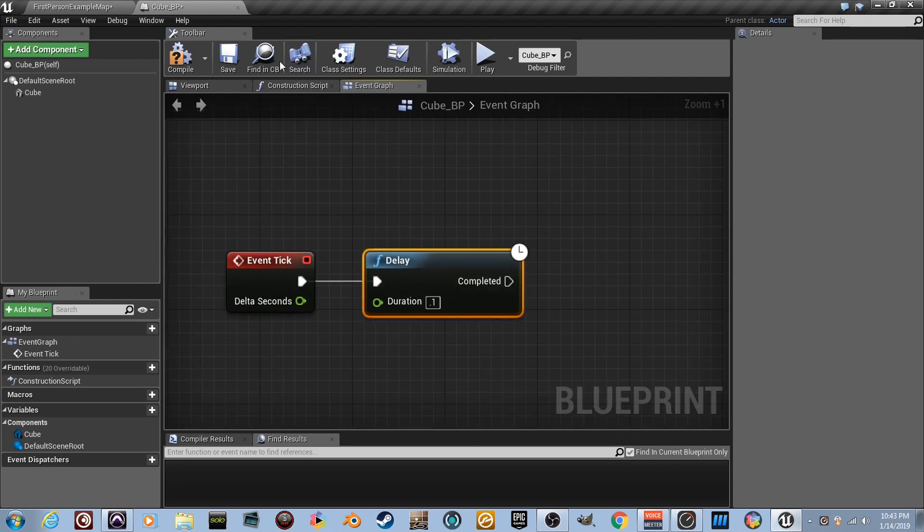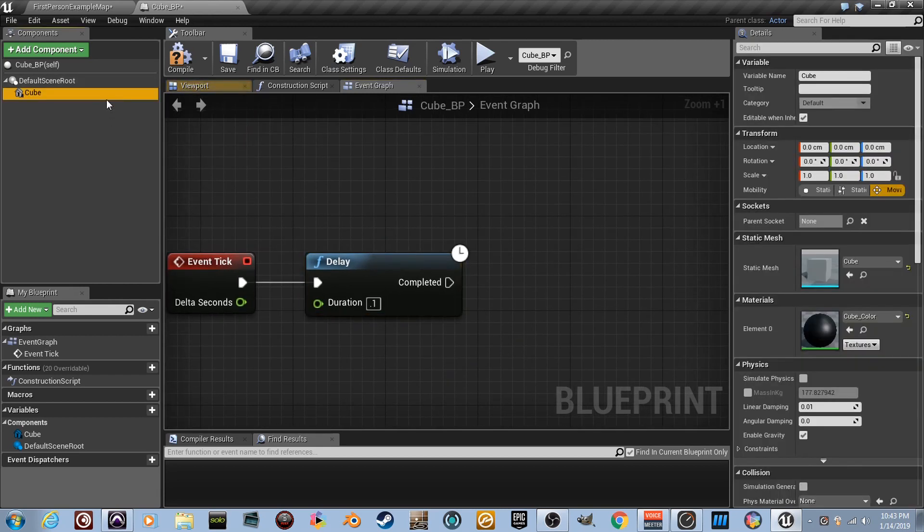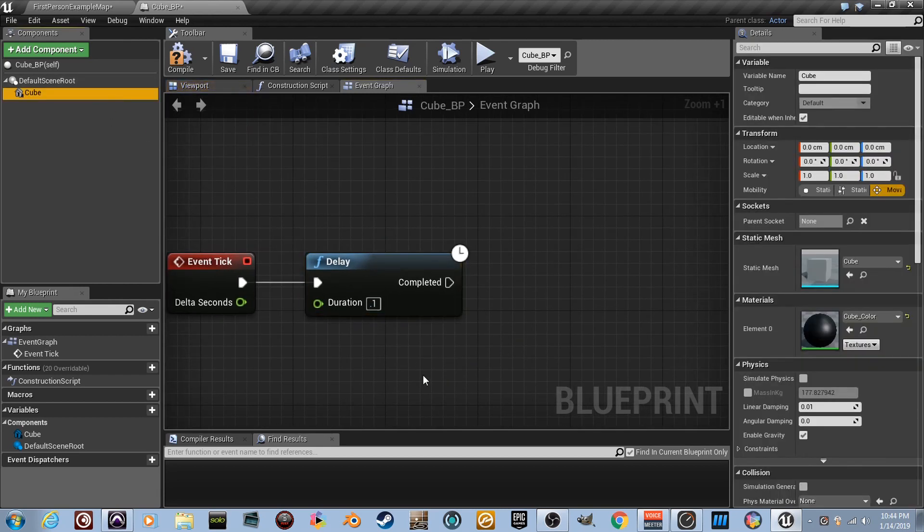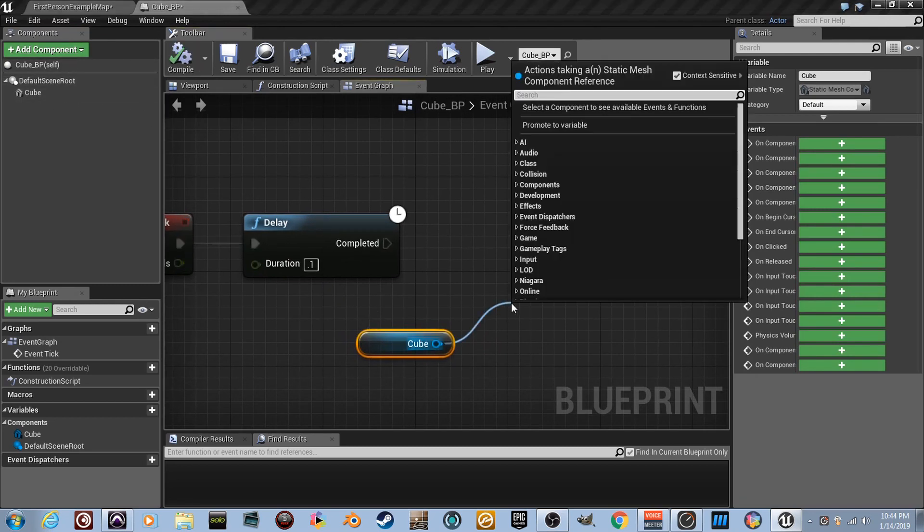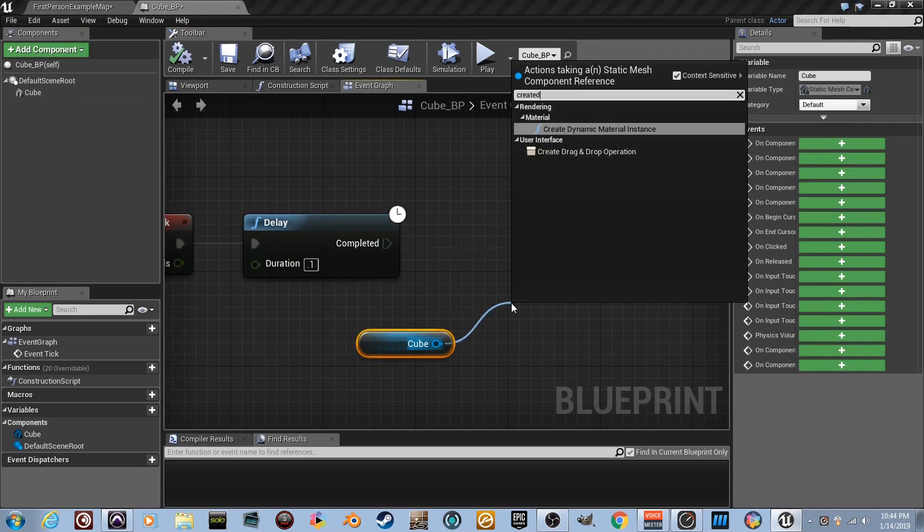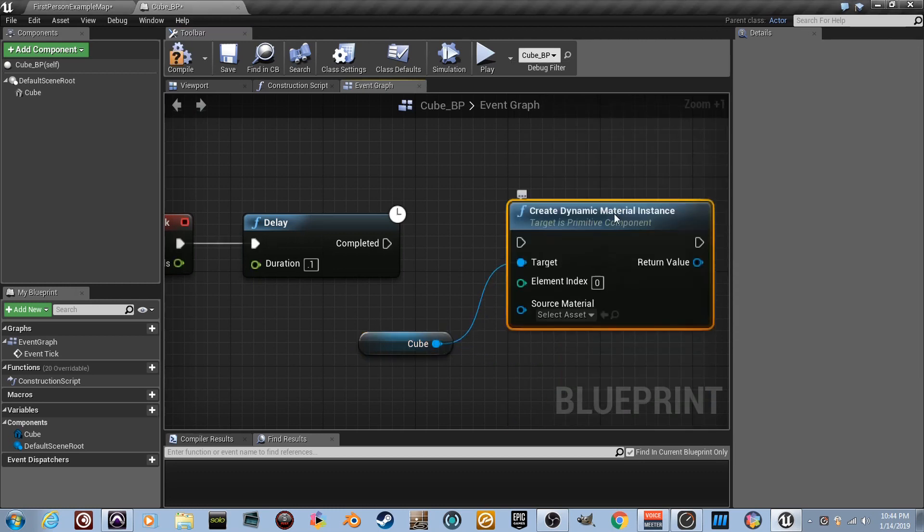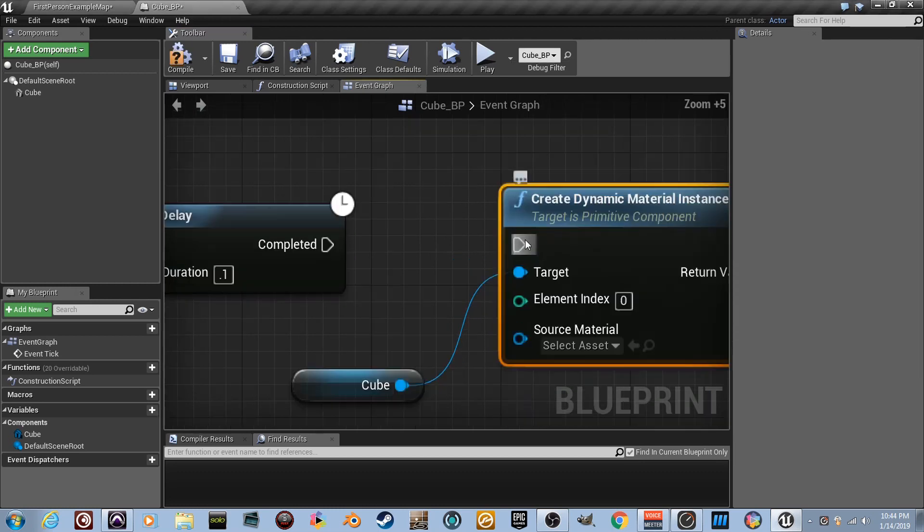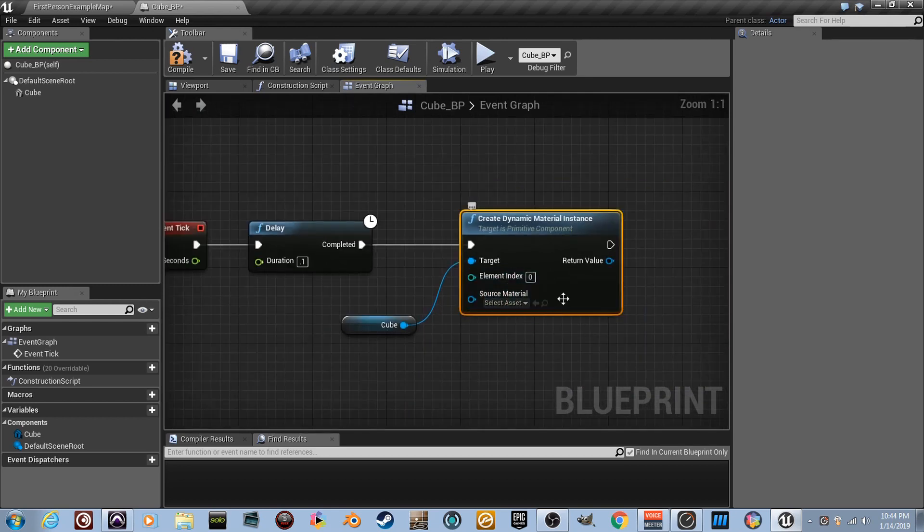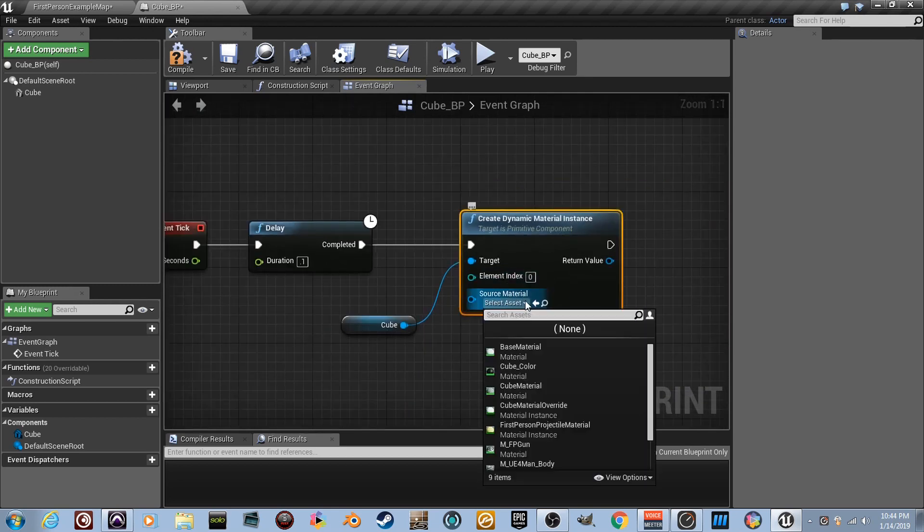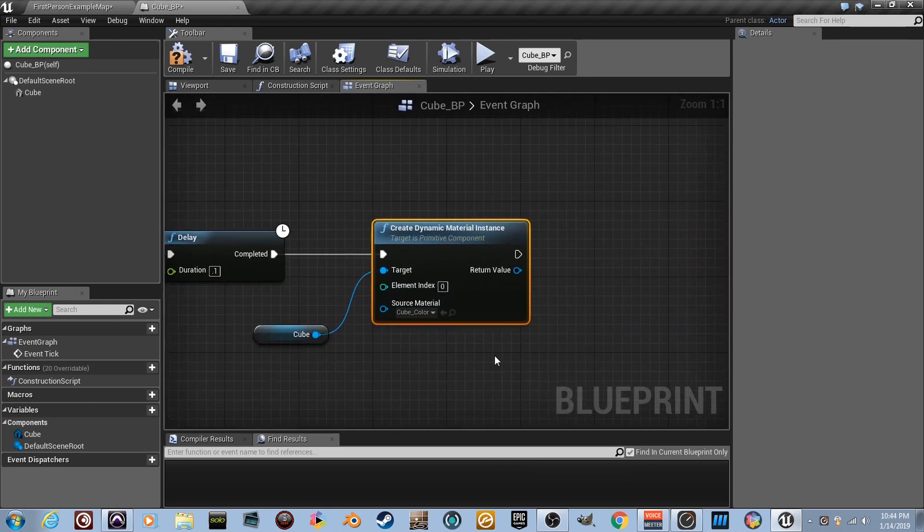We need to create our dynamic material instance. So we need the material we're using. We need a material instance of it. So we need to grab the cube and drag it in here like this. Boom. There he is. So we got the cube, the component we just made right here. We'll drag a wire from it and type create dynamic material instance. Connect the execution wires. Which material? Cube color? Boom. There he is.